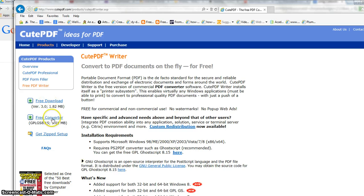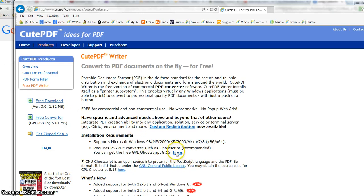You'll also need to download the free converter or GhostScript. When you're done with the free download, it will bring you back to this page. Click here for GhostScript and you're set and ready to go.